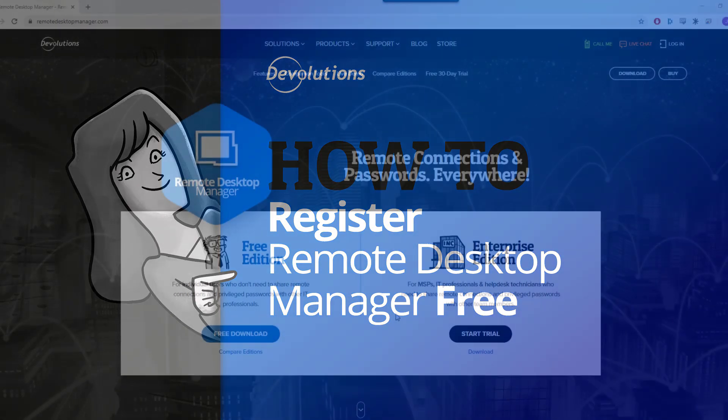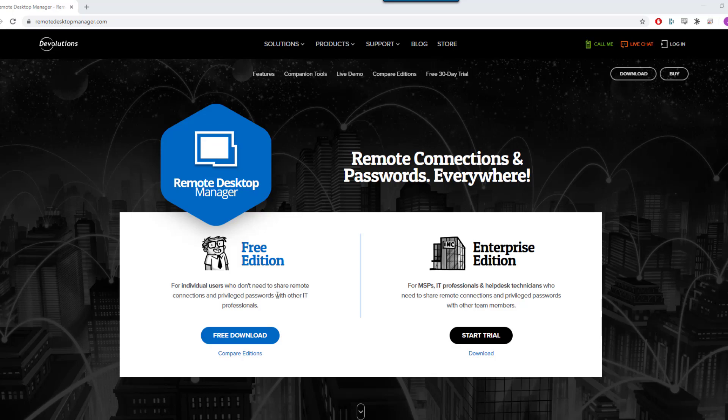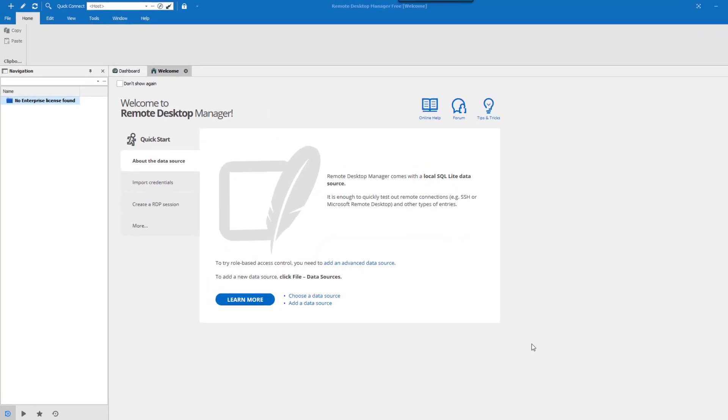Remote Desktop Manager Free Edition is and will always be free. But it does require a free registration after 30 days to be able to continue using it.